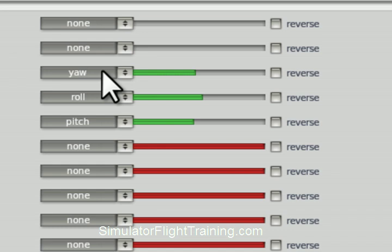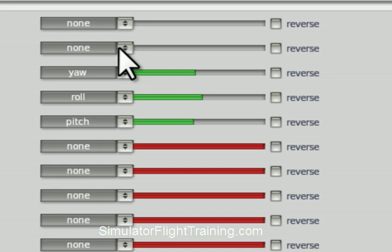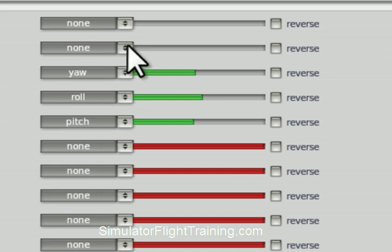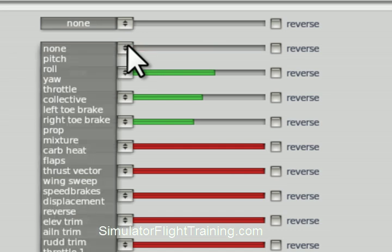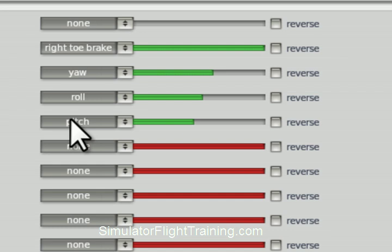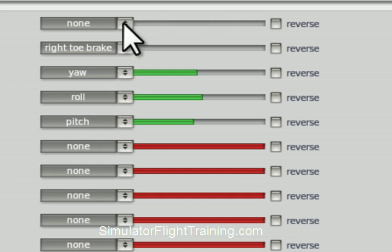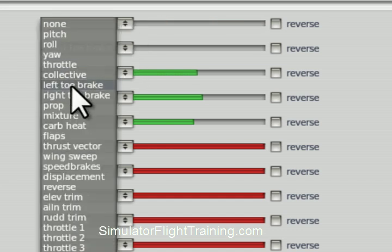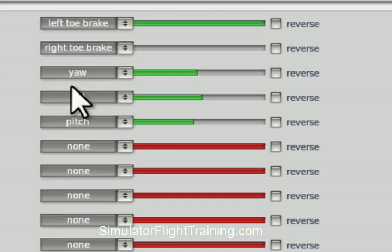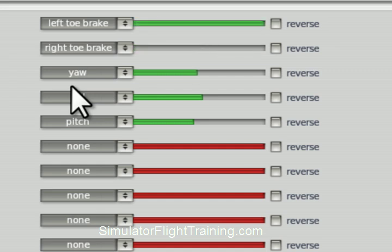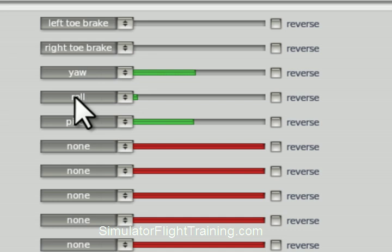Just by moving the control and assigning the proper attribute. Now I'm going to use the brakes. This is my right brake, so I'm going to go in here and select right toe brake. I'm going to go left toe brake and select left toe brake. So now we've got right toe brake, left toe brake, we've got our yaw by pushing our rudder pedals, we've got our roll with the stick, and we've got our pitch.